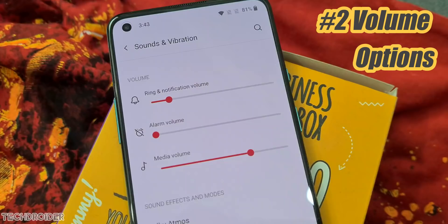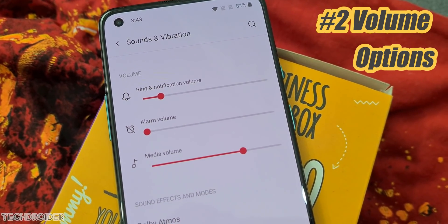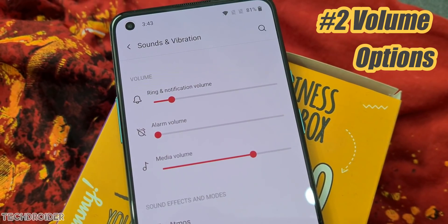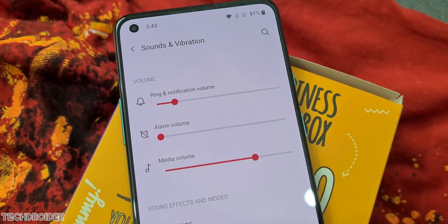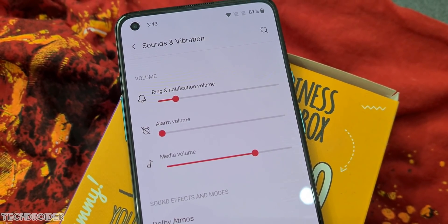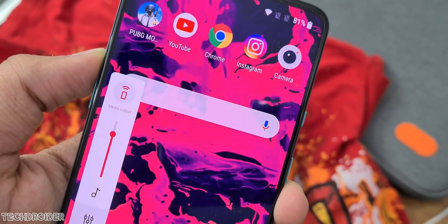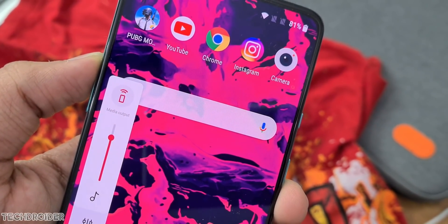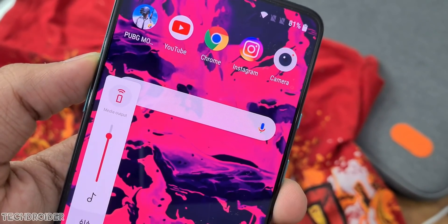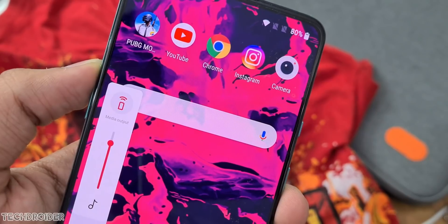The second feature coming is separate volume for each application, and also allows dual media playback — which is something I wanted too. You can set different volumes for different platforms, like low volume for TikTok and high volume for music.